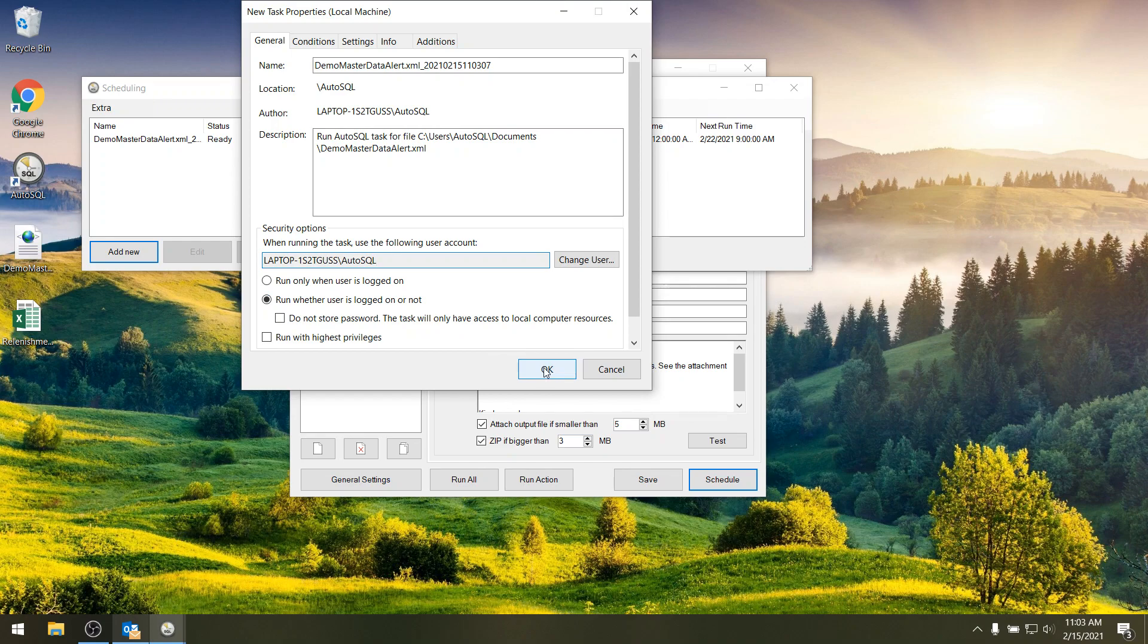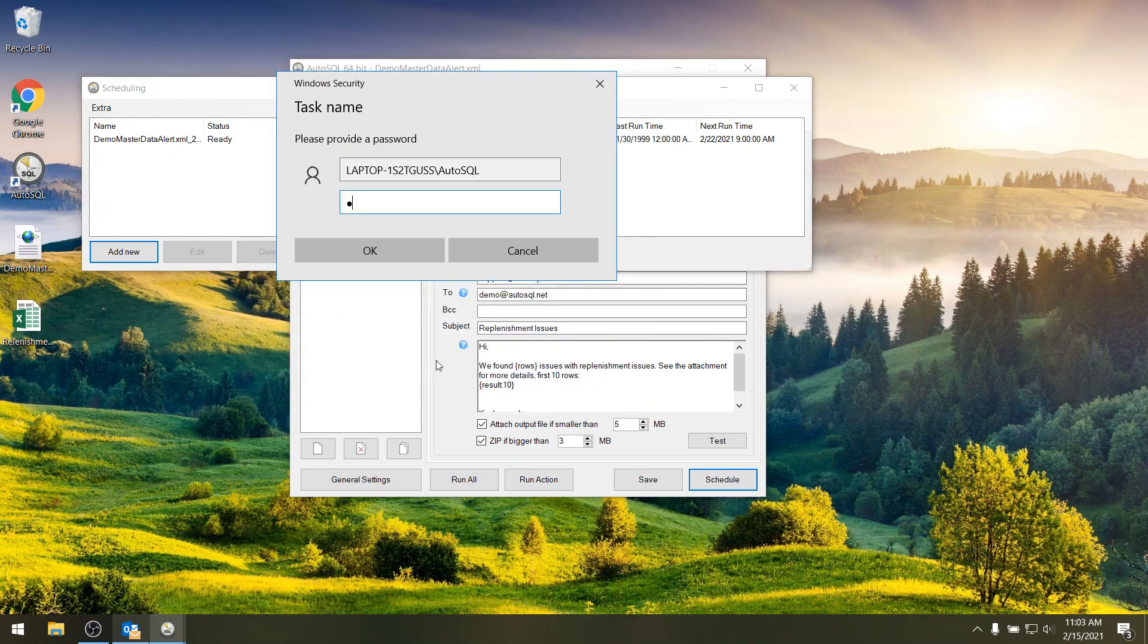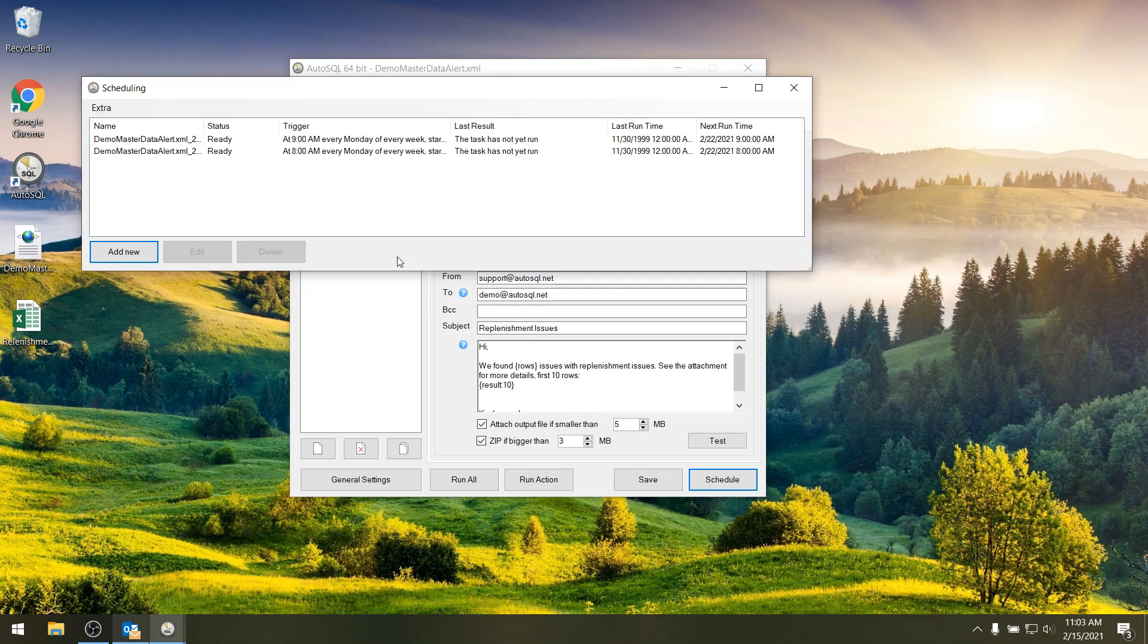So if you say OK, then I have to put in my password again to make sure it can run. And then I have it scheduled.